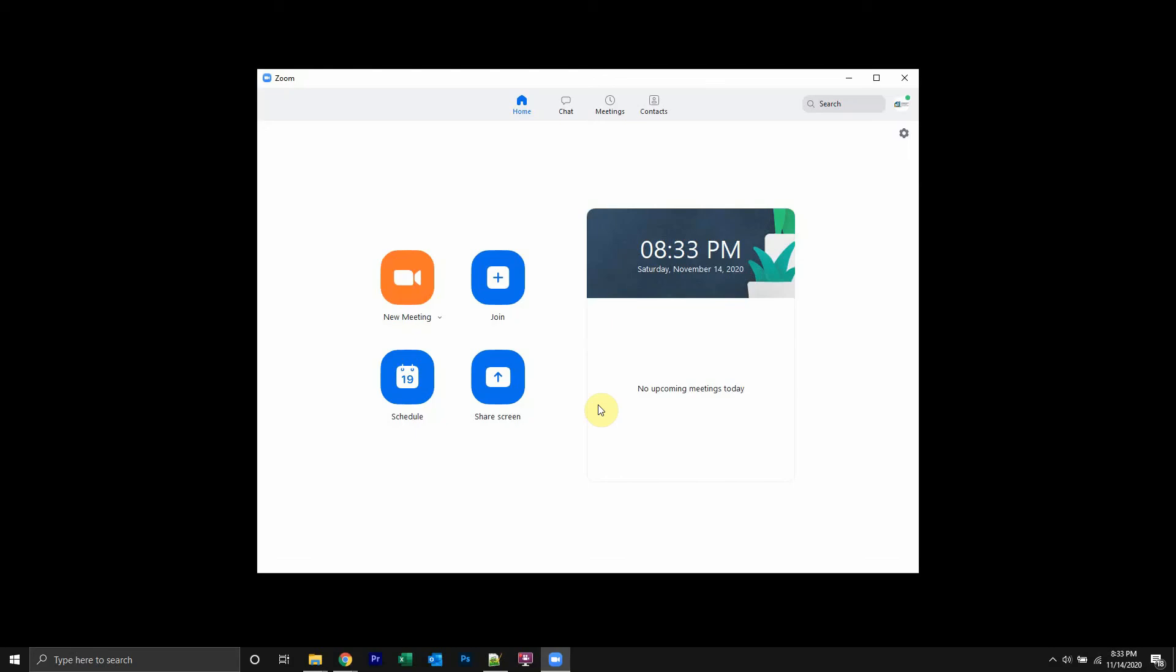Hello and welcome back to Kahindo Tech. In this video, I'll show you how to send a Zoom meeting invitation.